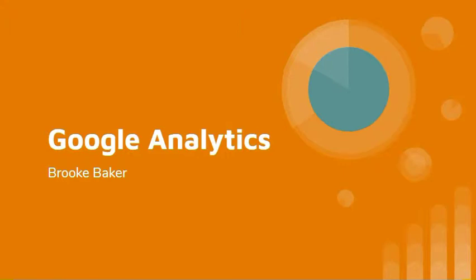Hey fellow IS542ers, Brooke here. For my tech presentation and demo, I've chosen to showcase Google Analytics.